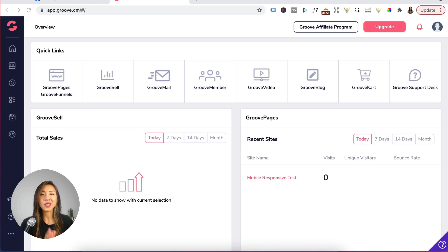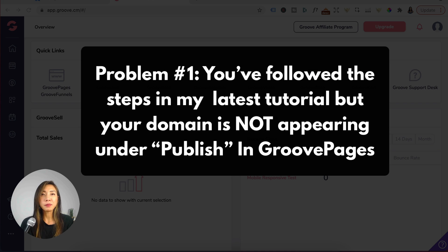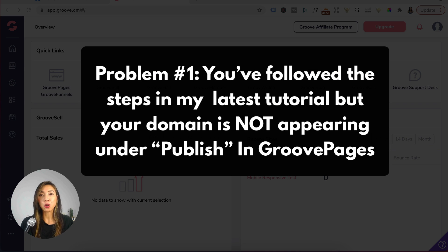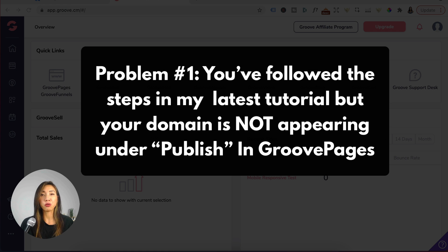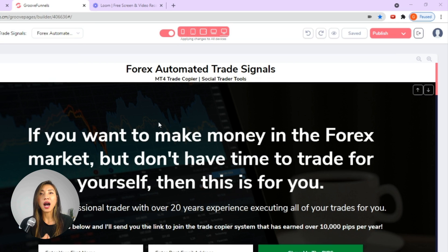Okay guys, it's going to be a really short video. Problem number one: you followed the steps in my latest tutorial but your domain is not appearing under publish in Groove pages. For example...